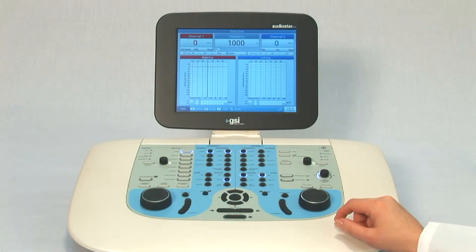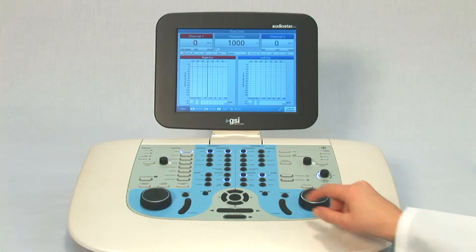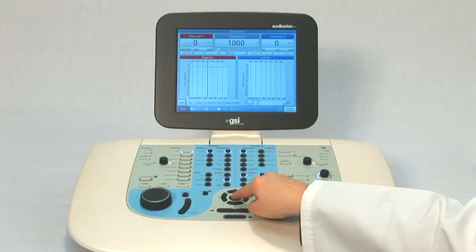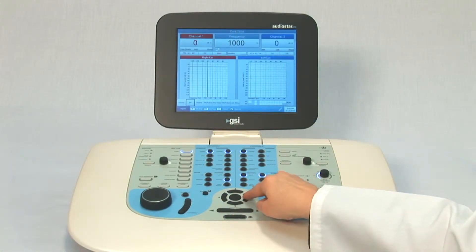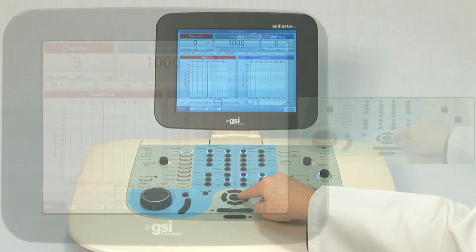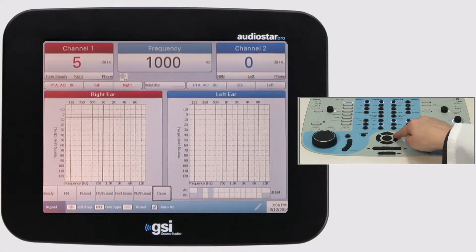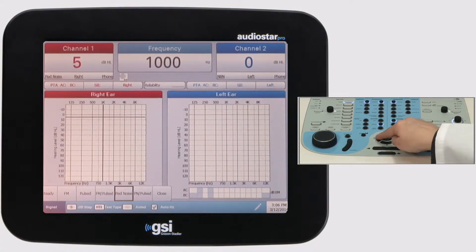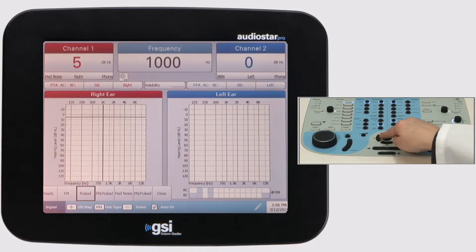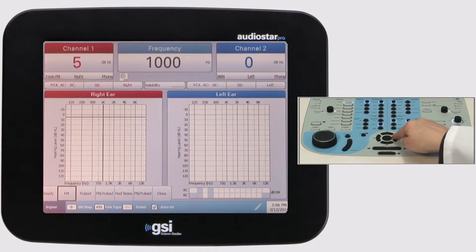This new stimulus can be accessed from the signal menu on the AudioStar Pro. It is also possible to lock the menu in place, resulting in increased speed when switching between warble, pulsed, and pediatric stimuli.